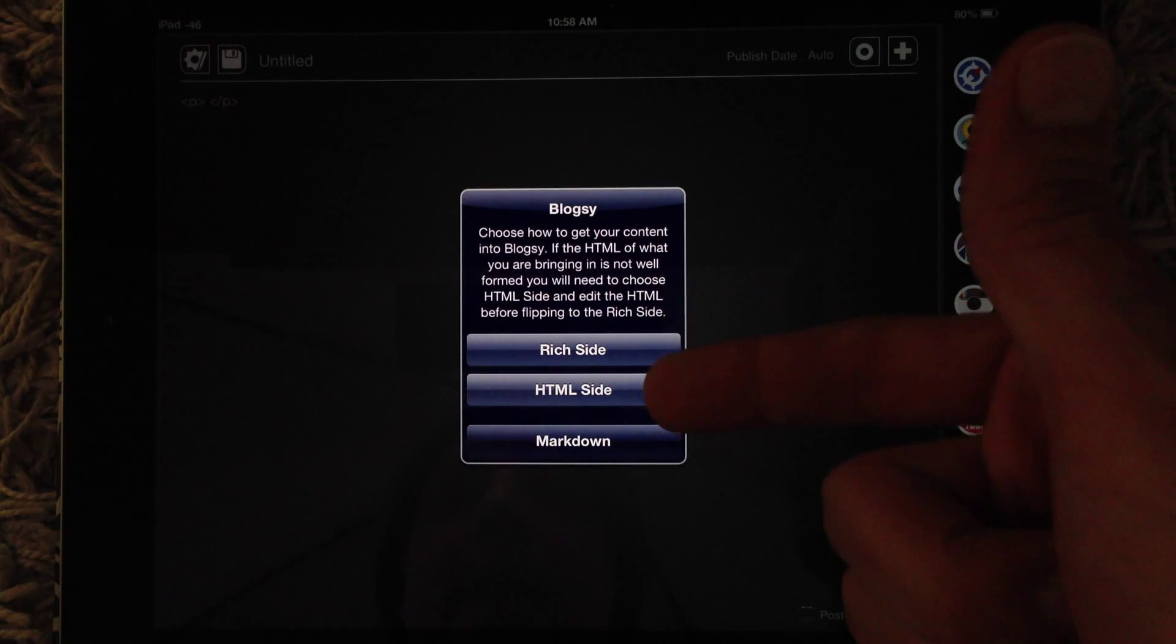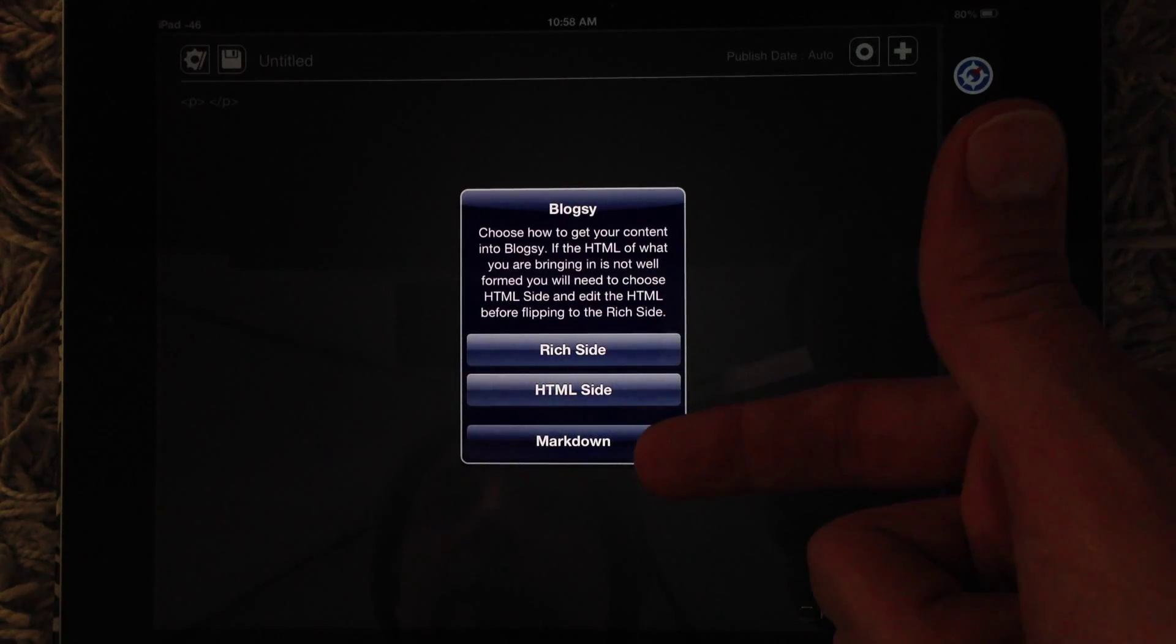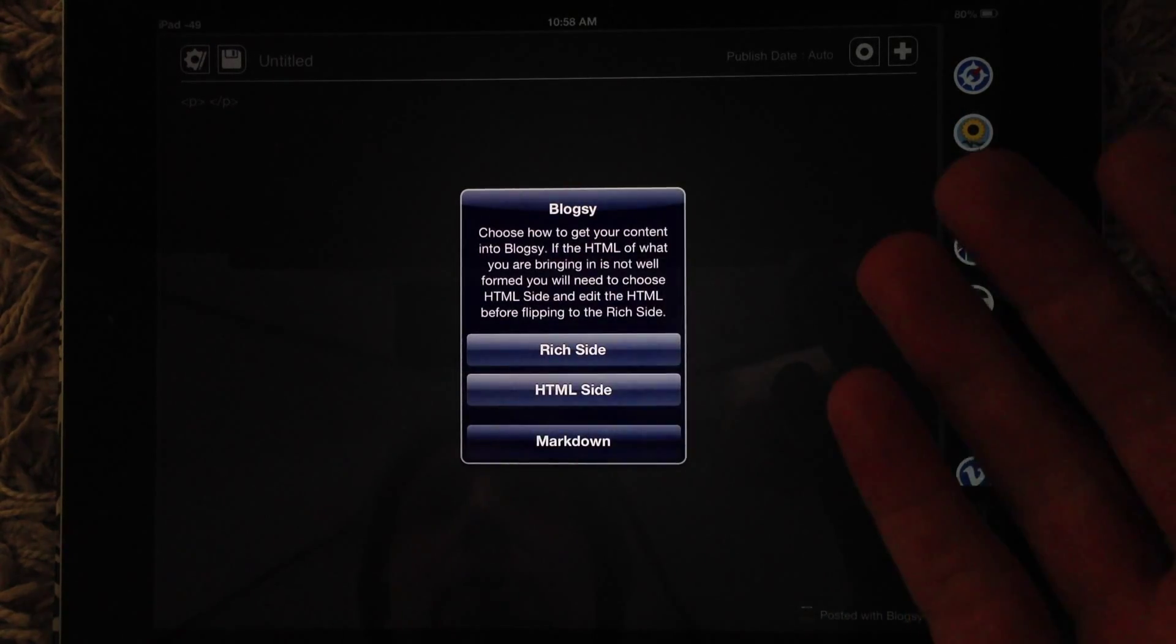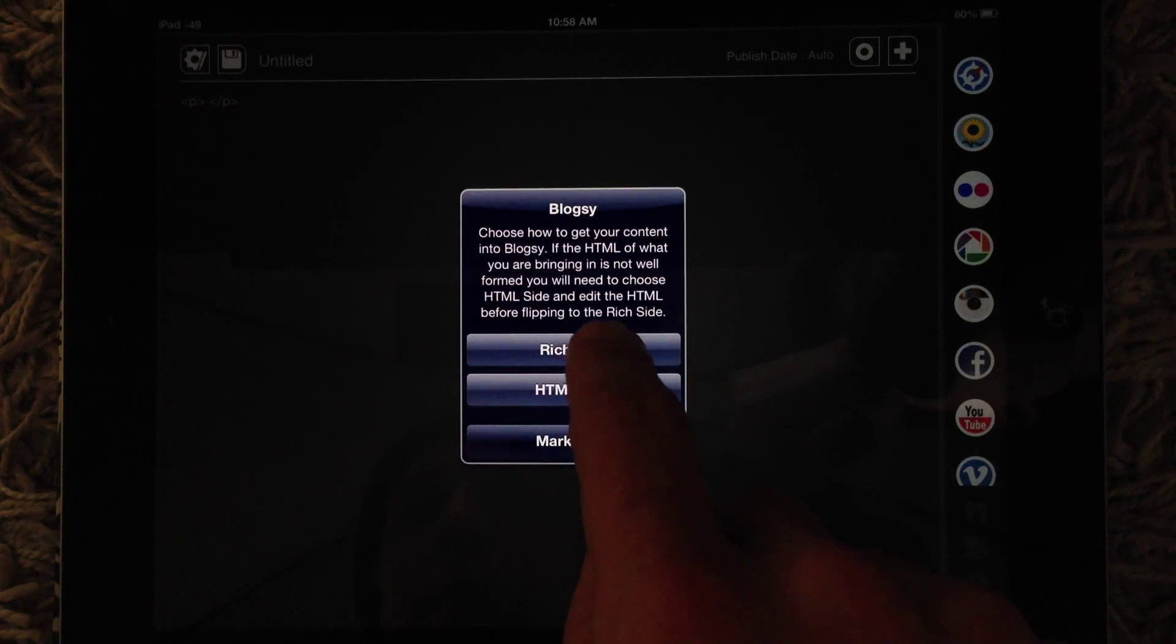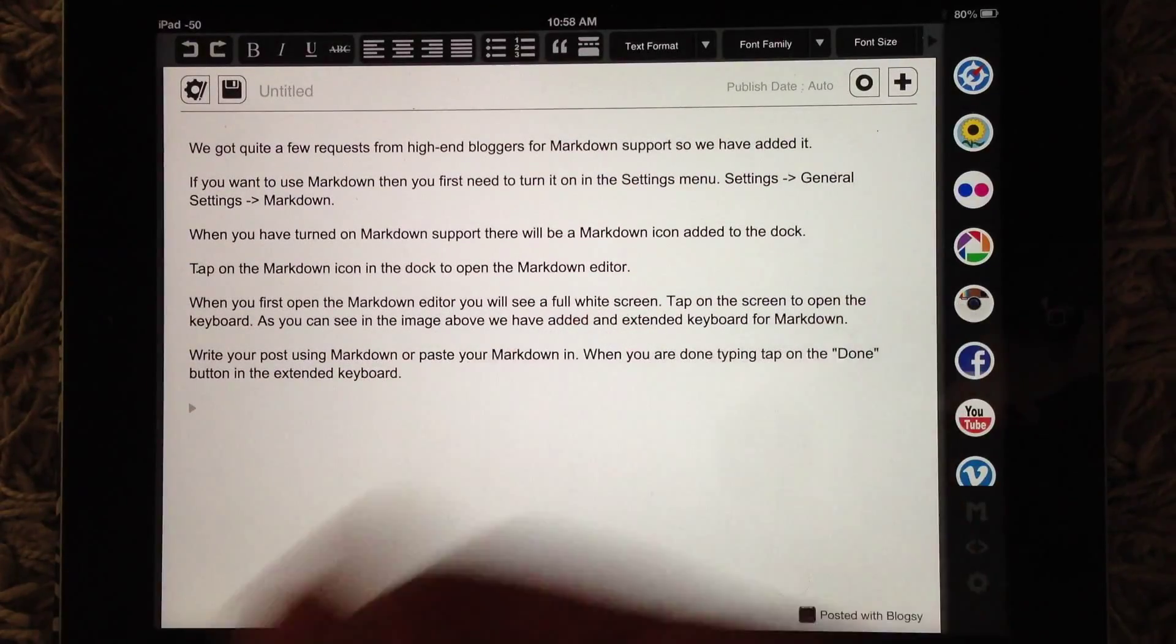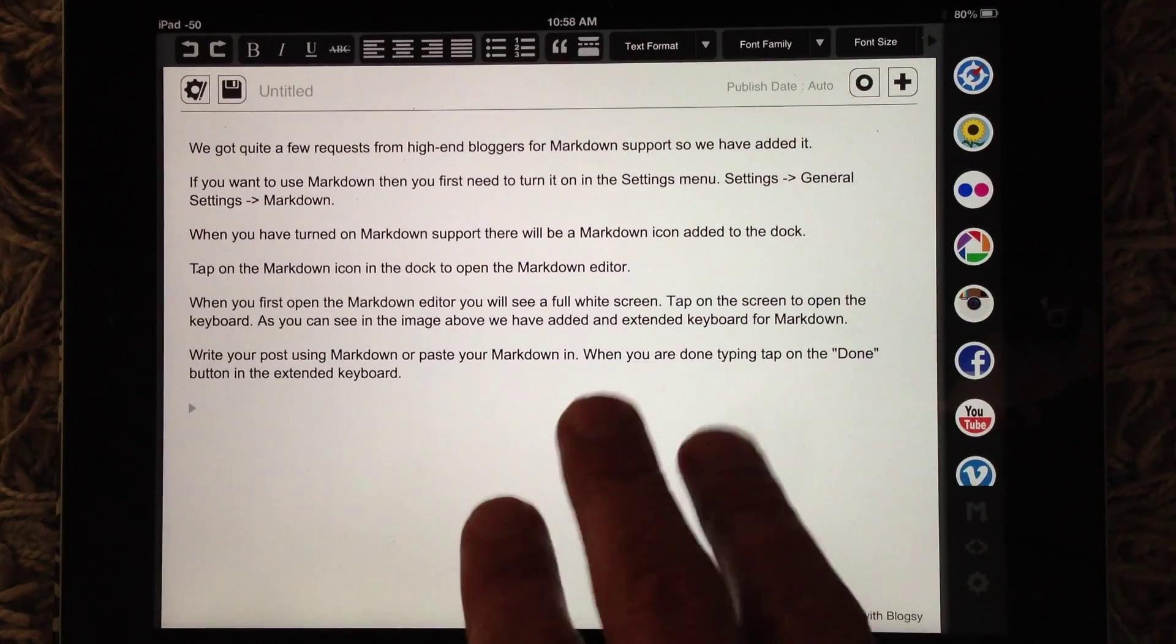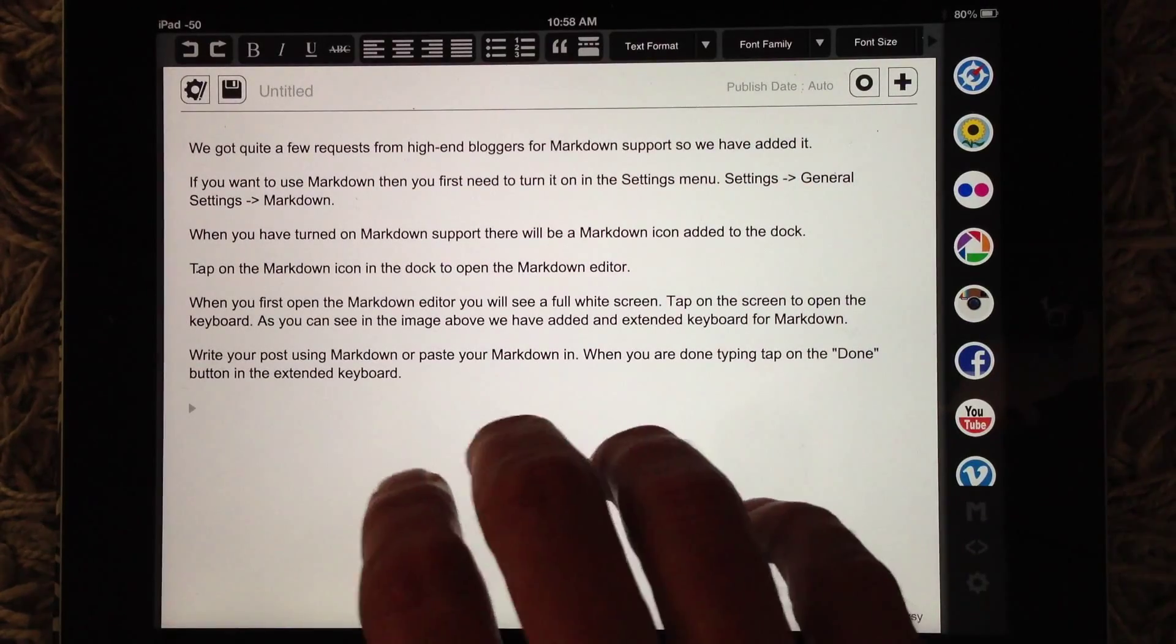You'll get this message. You can do to rich side, HTML side, or markdown. So even though there's HTML in it, you can still do to rich side. You'll see that it's fine. But let me, let's go back and do this again.